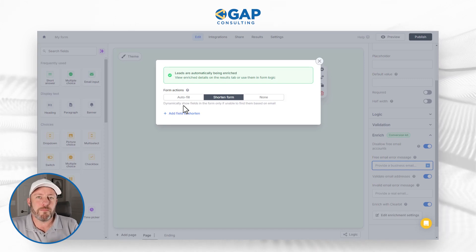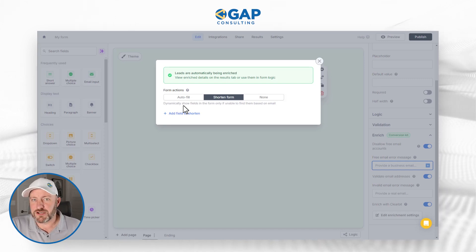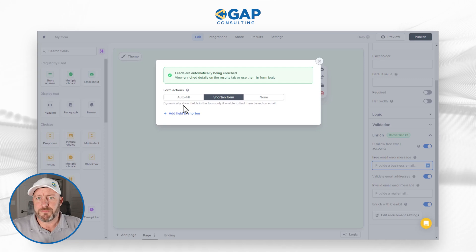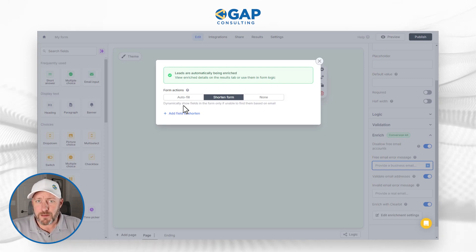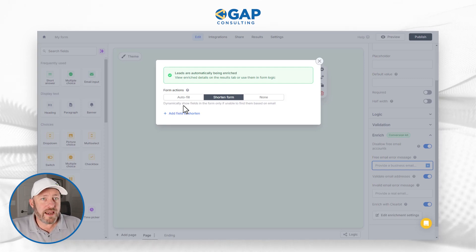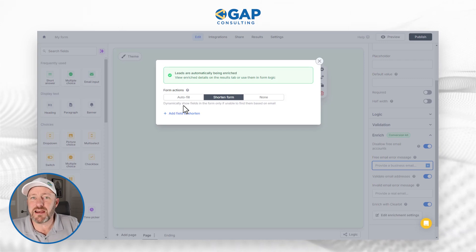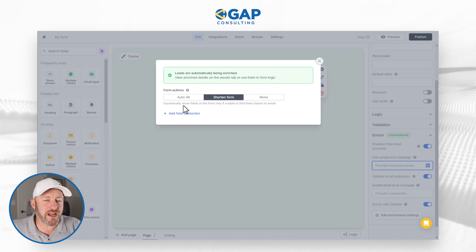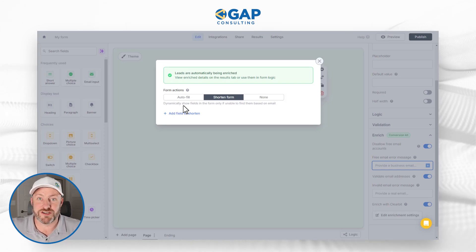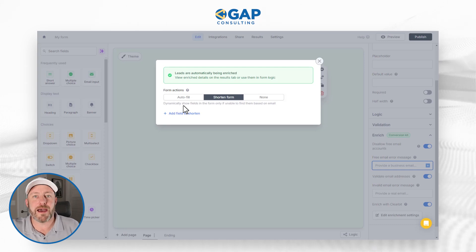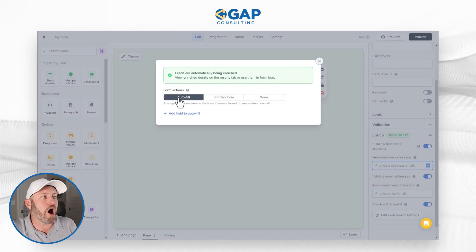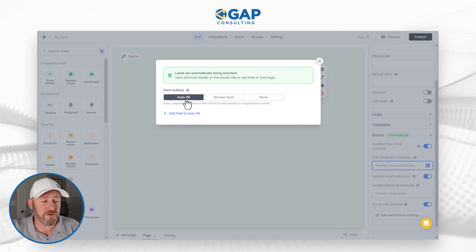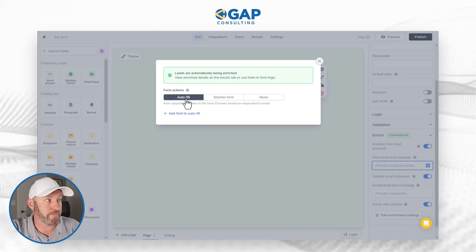We can auto-fill other pieces of the form based on the information we know from their email address, or we can shorten the form. If we shorten it, it will dynamically show fields only if we're unable to find them based on email. For example, imagine a form where I put in my email address and Clearbit already knows my name, phone number, and address. Now when filling out the next part of the form, I don't have to give that information — the form automatically captures the data, or I can auto-fill it.